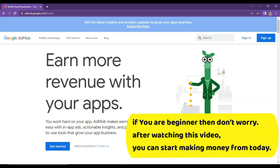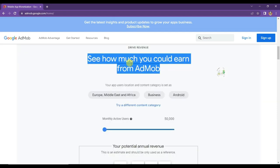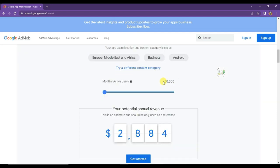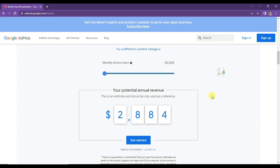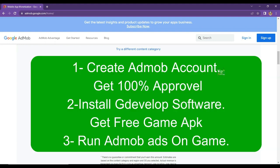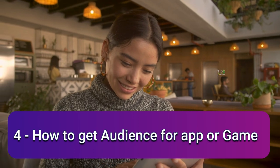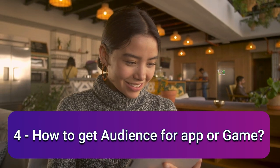In this video, I will teach you everything step by step. As you can see, if you have 50,000 monthly active users on your app or game, then you can earn $2,884 per month. You just need an app or game and a Google AdMob account to earn money. I will teach you how to create a Google AdMob account, how to install GDevelop software and make a game, how to run AdMob ads on your game, and how to get a lot of audience on your app or game.